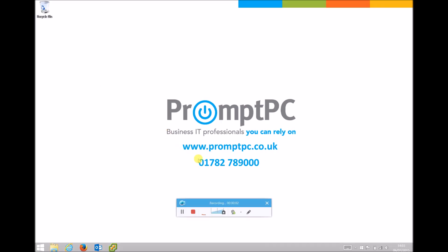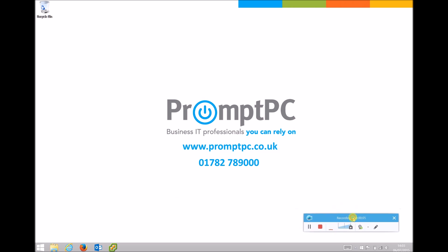Hello and welcome to one of Prompt PC's how-to videos. In this video I'll be showing you how to find your IP address using Command Prompt.